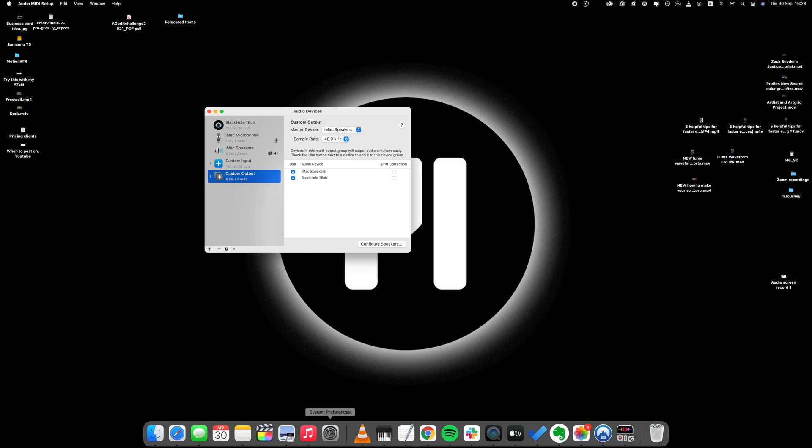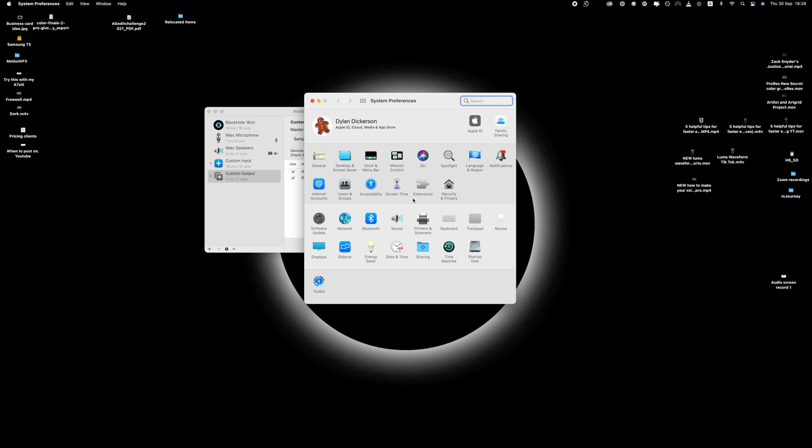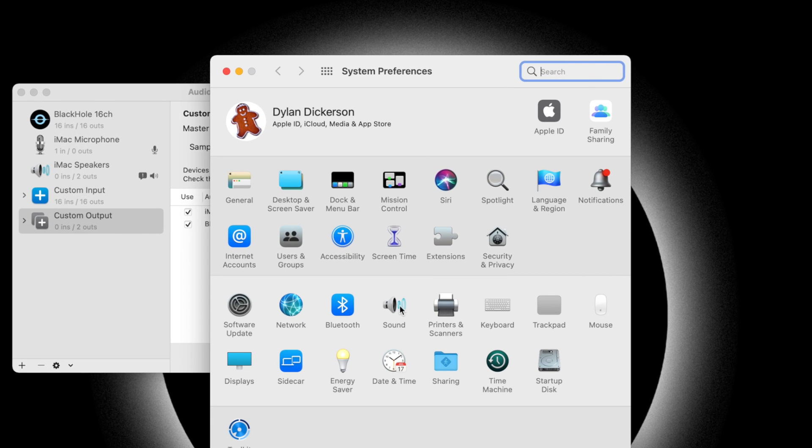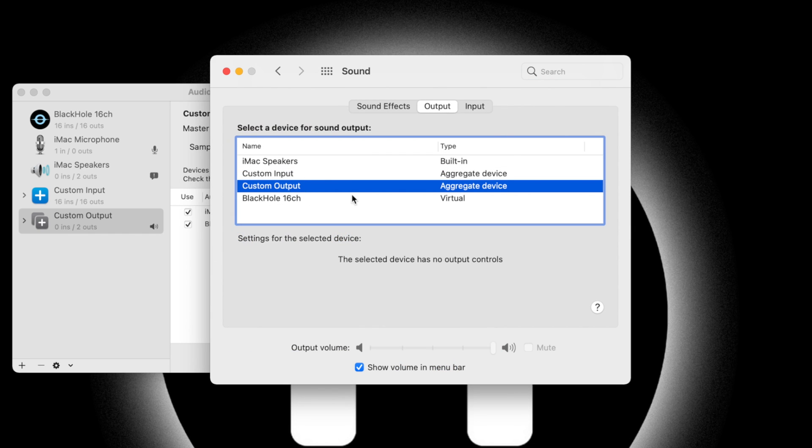Final steps here. When you're ready to record, you'll need to open your System Preferences, head to Sound, Output, and select that Custom Output.